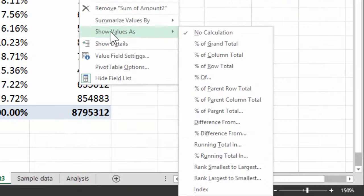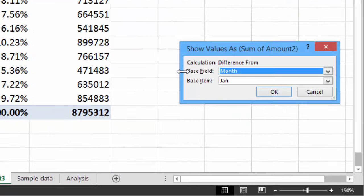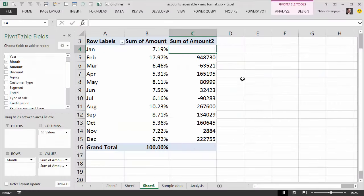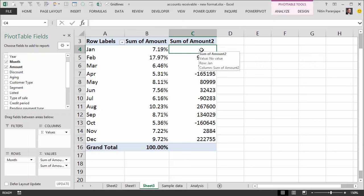Now what will that do? That will take Jan as the base value, and all other values will be subtracted from it. We wanted it only for Feb, but might as well see it for the rest. So now this is a better, more accurate way of doing it. Obviously there is no grand total here because this is a comparison between Jan and all other months.